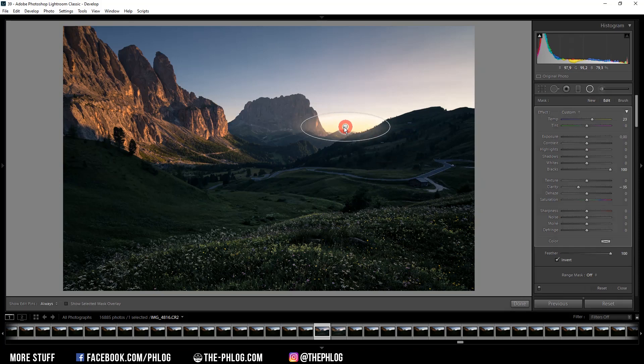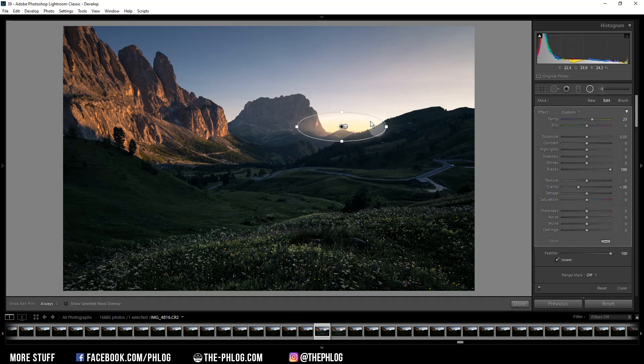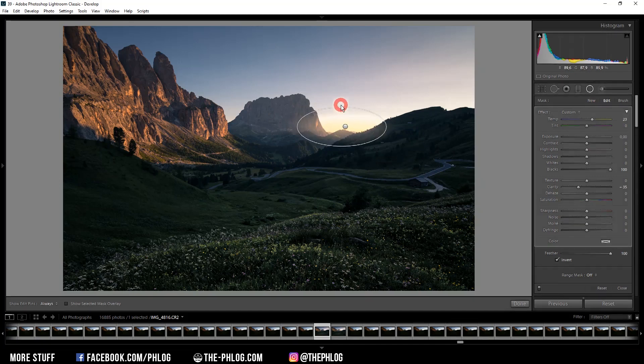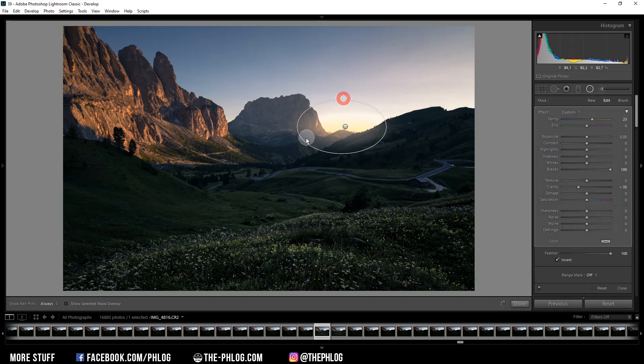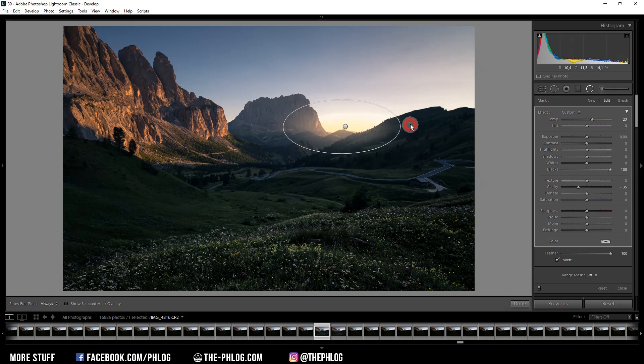And now we basically have double effect. But what I like to do in this case is just to play around with the size of the radial filter, so in this case make it bigger and also add some width to it. And I can even rotate it a little bit to make it fit the mountain slope on the right side of the image.